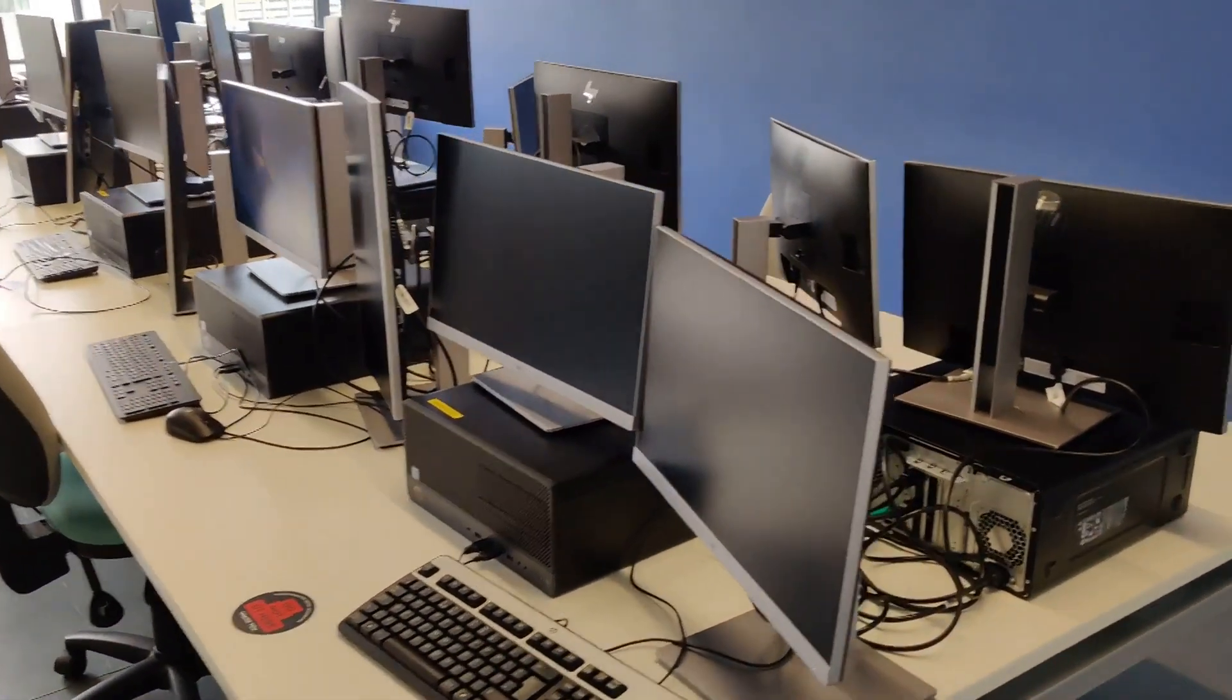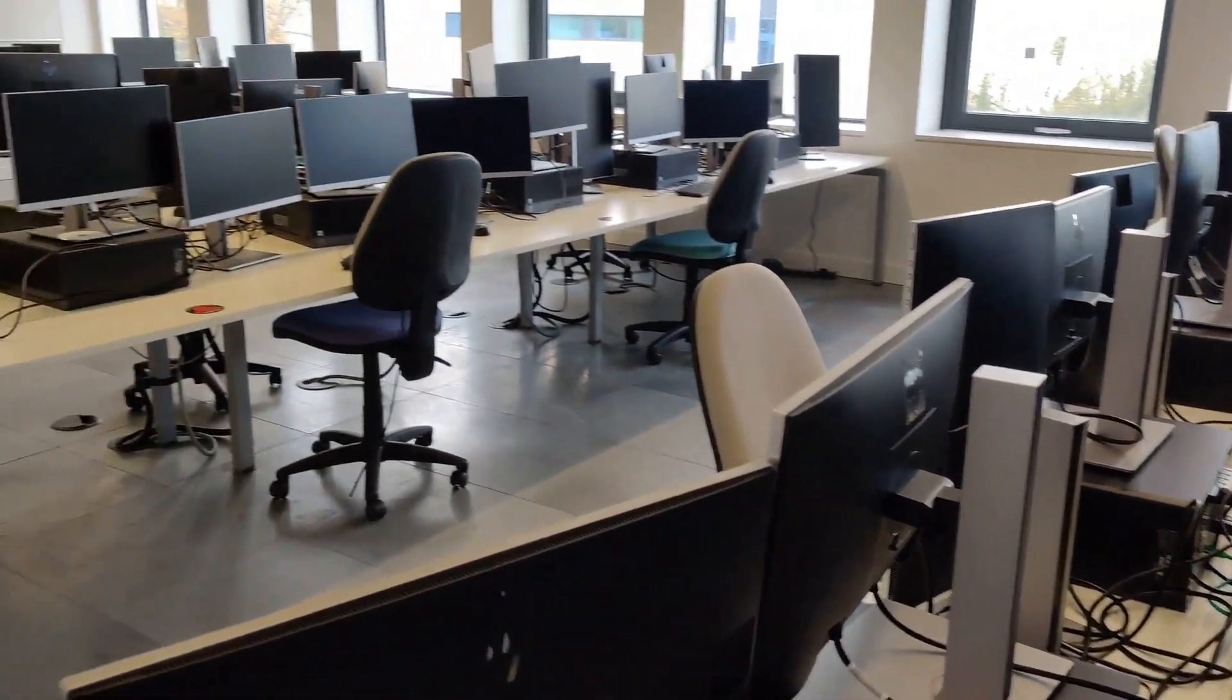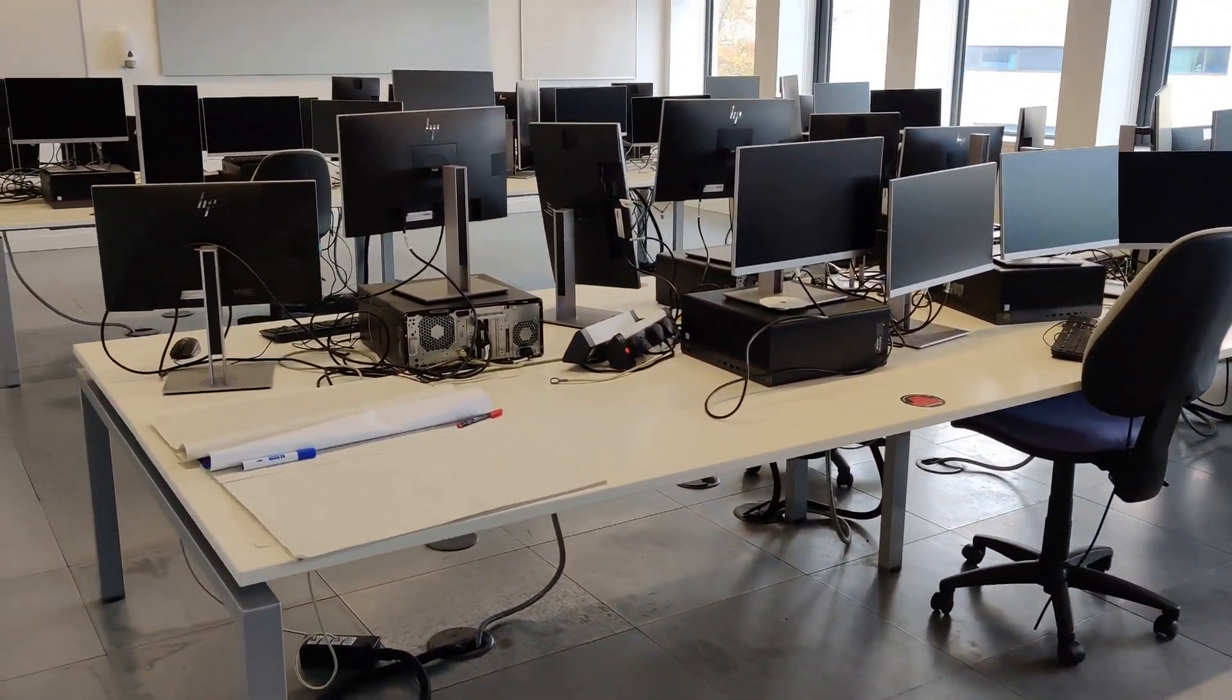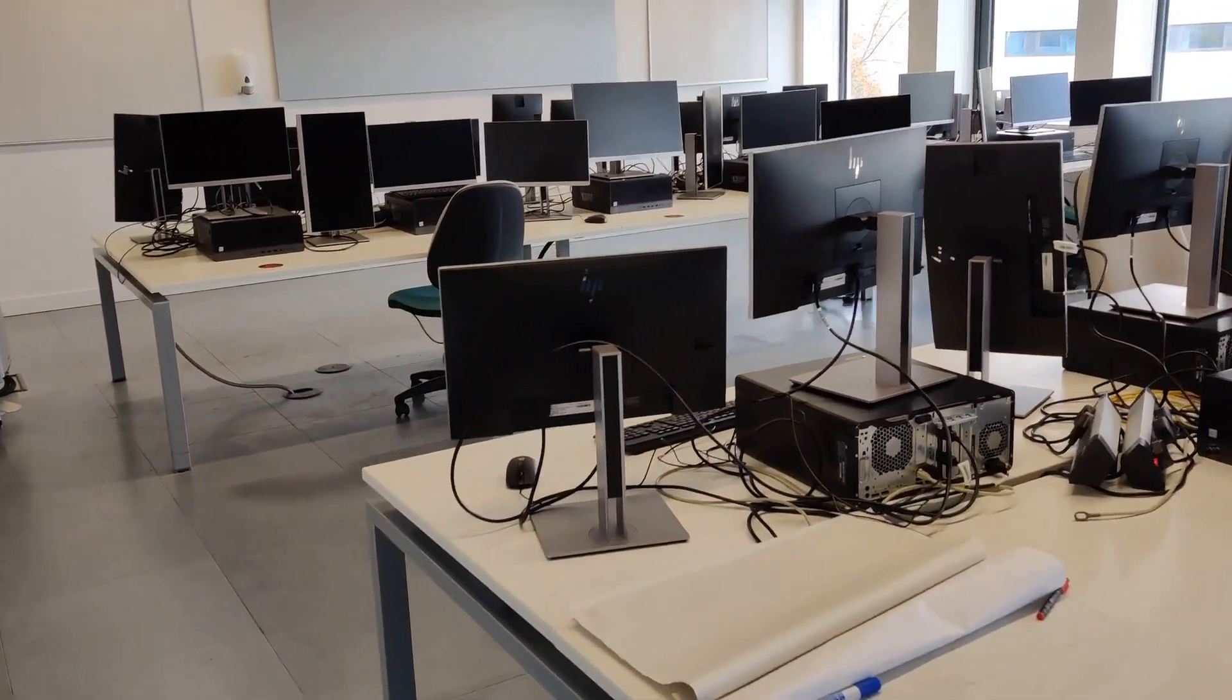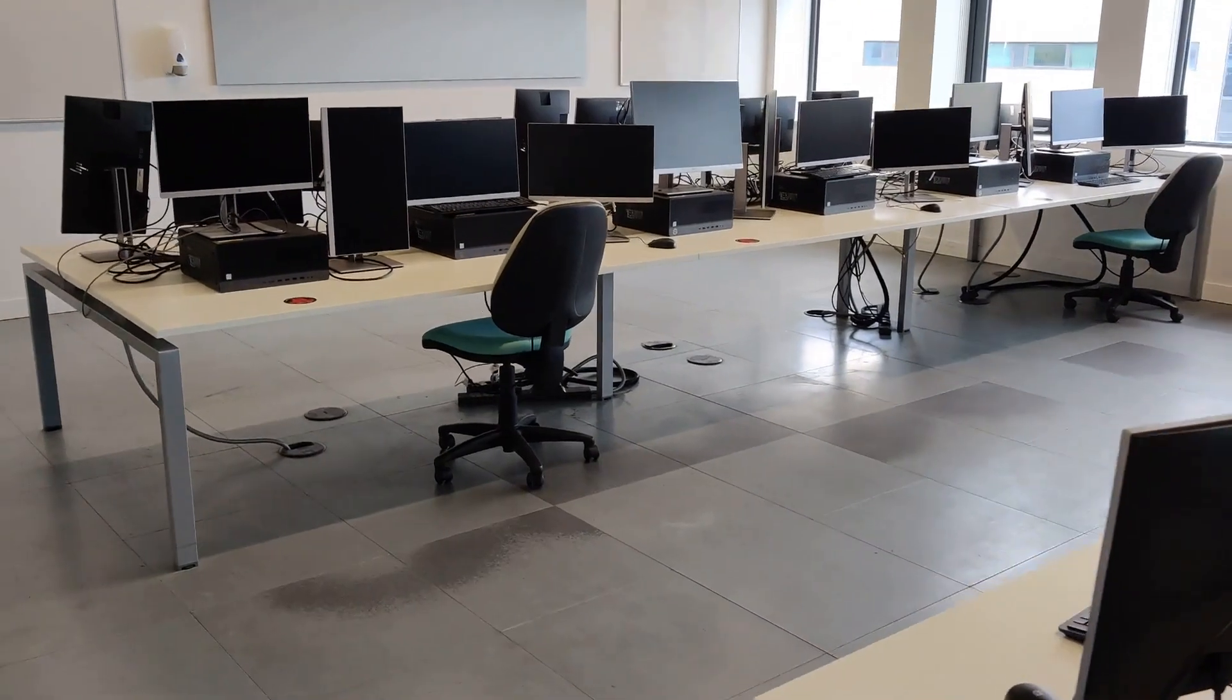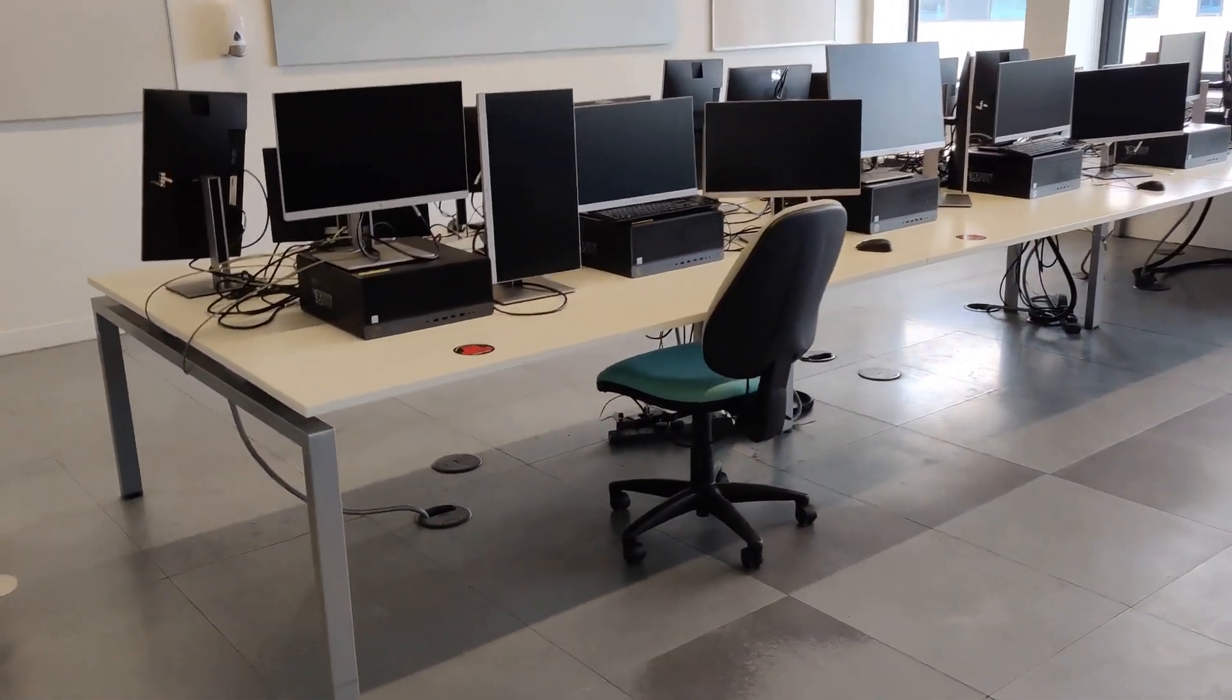We also have similar labs on this second floor. Depending on what course you're going to be doing, what kind of modules you'll be doing, the labs are set up slightly differently. They'll have different hardware, different software to meet your software or game development needs.